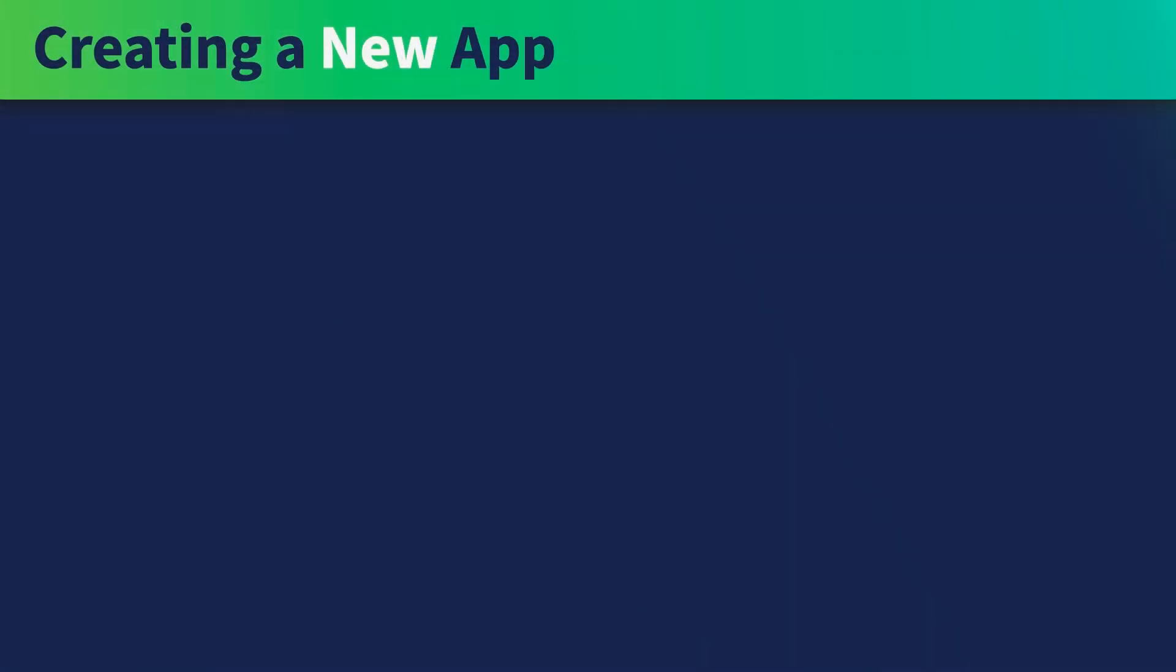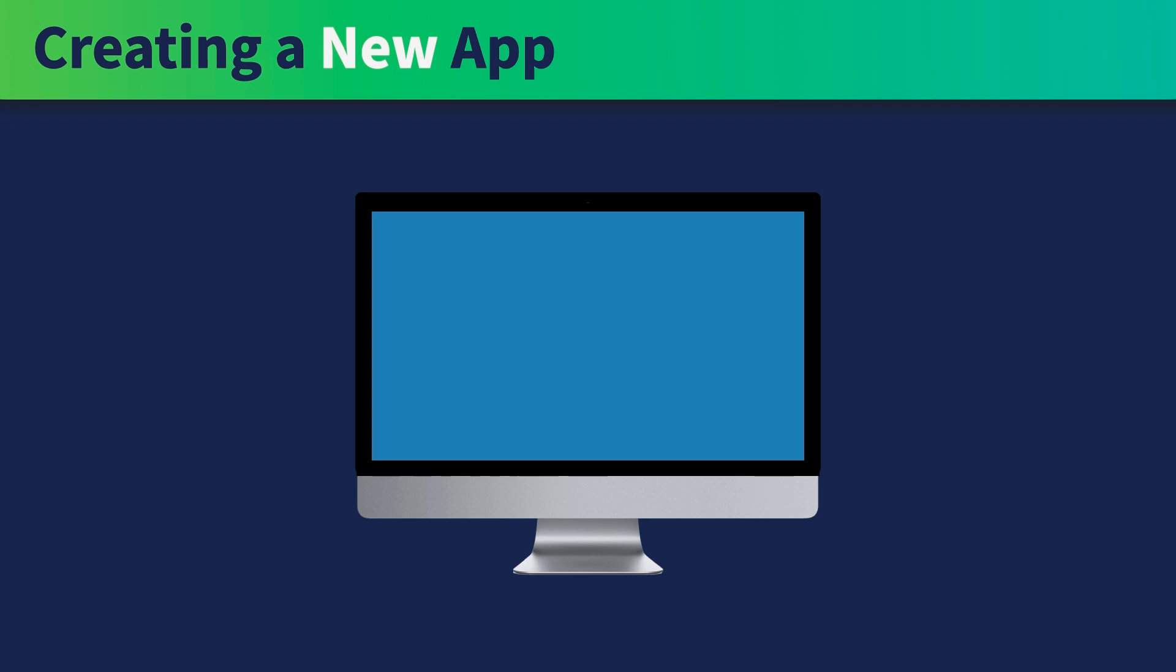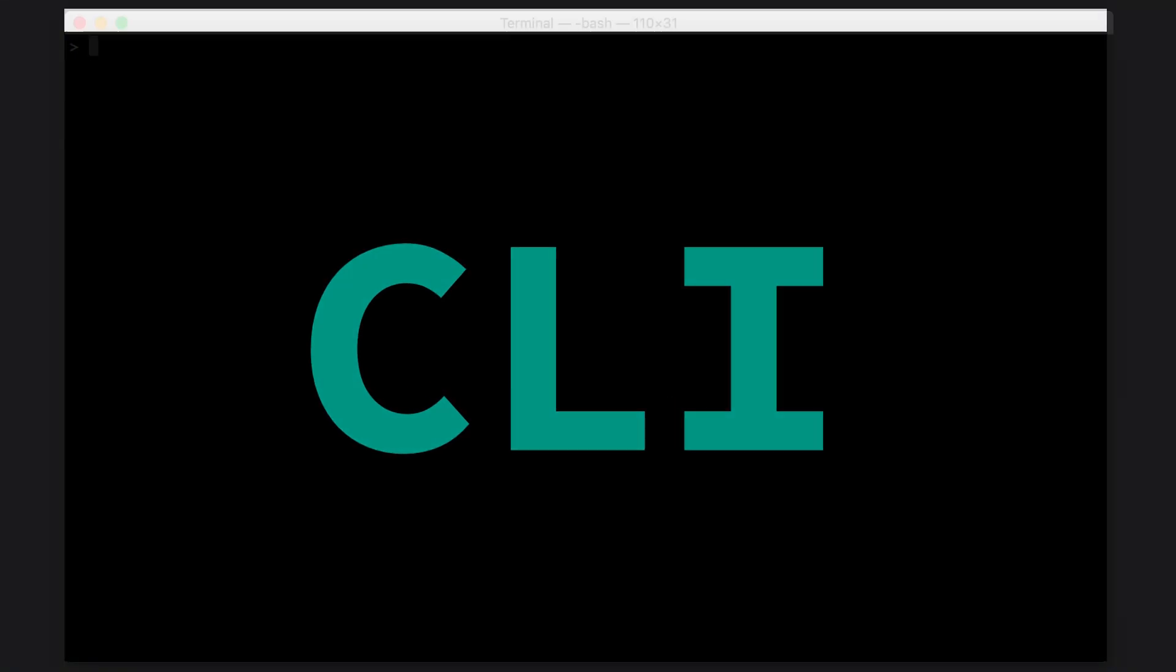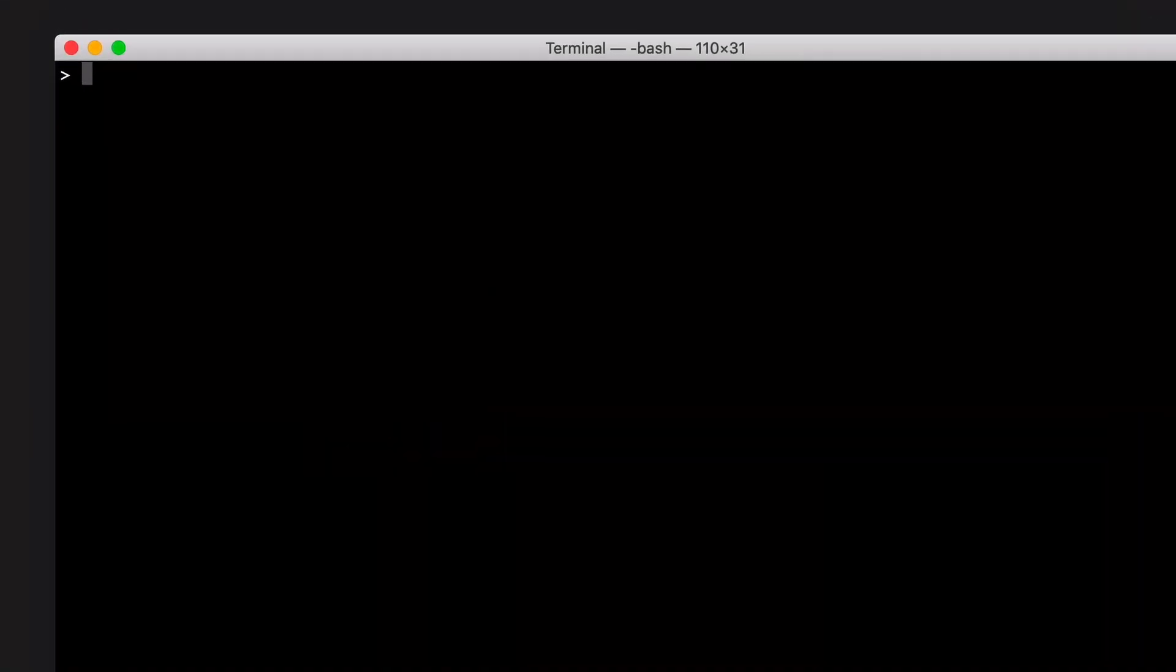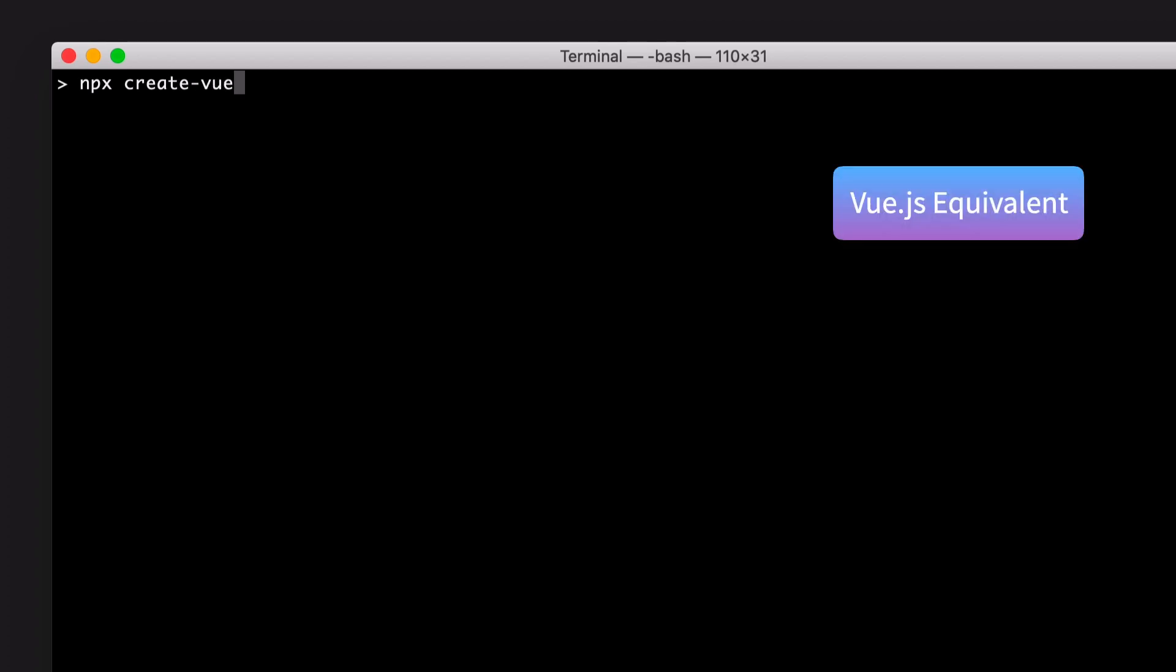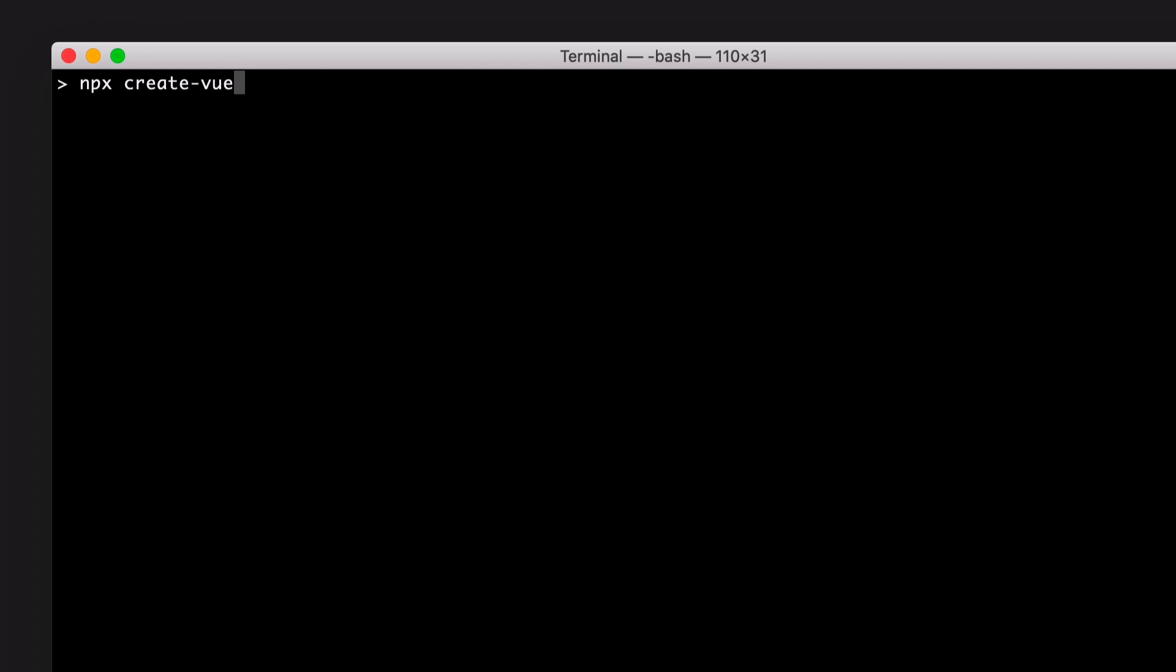When it comes to creating a new app, you will normally use a CLI tool to generate the new app, and it's the same with Vue.js. We'll use the official Vue.js CLI called Create Vue. This is the Vue.js equivalent of Create React App. NPX Create Vue, and the name of the app.